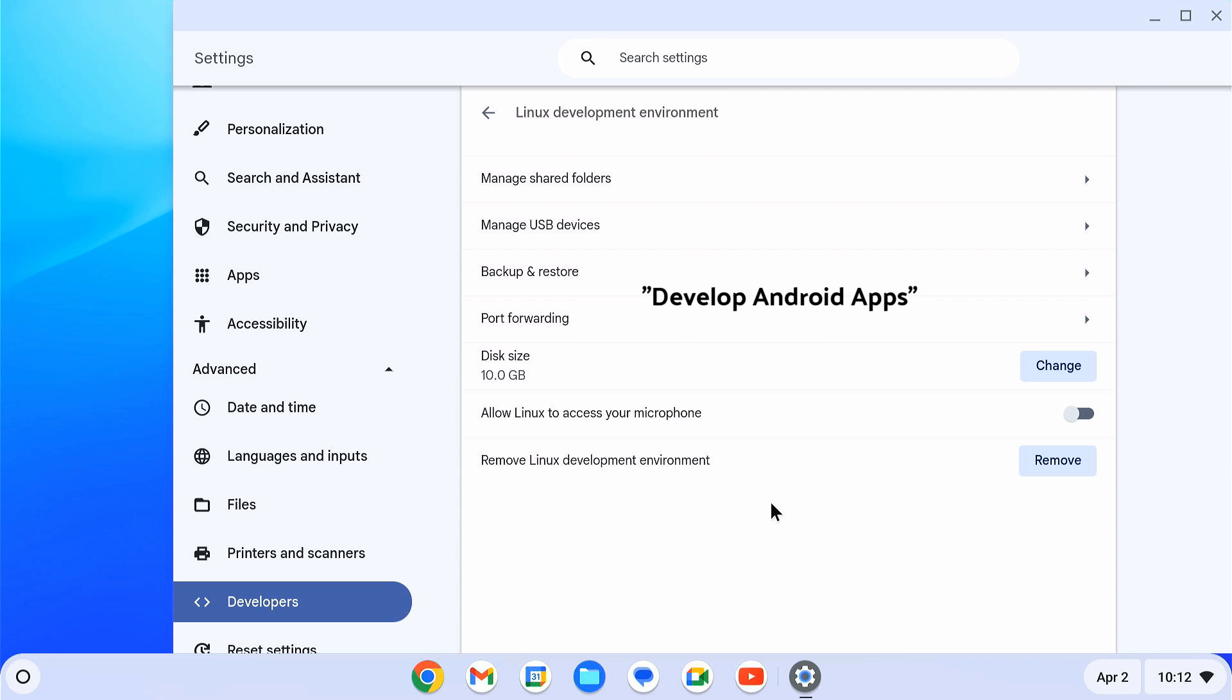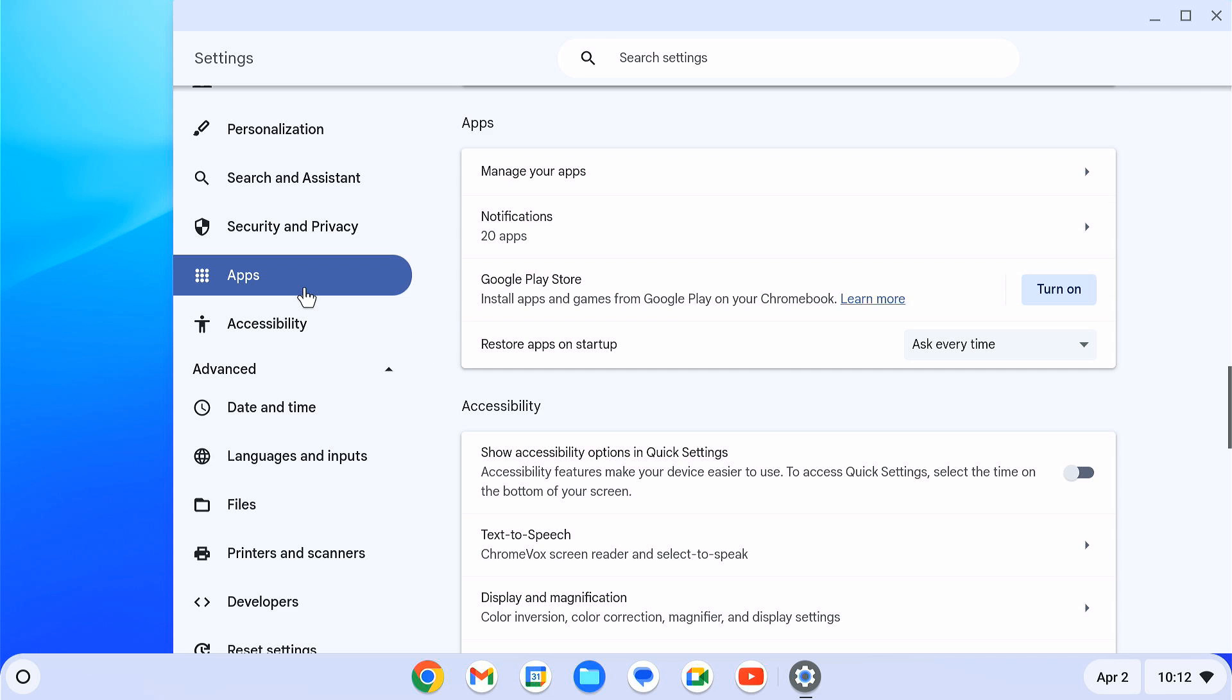But as you can see, I do not have this option here. To get this option, first I have to enable Google Play Store on my Chromebook.